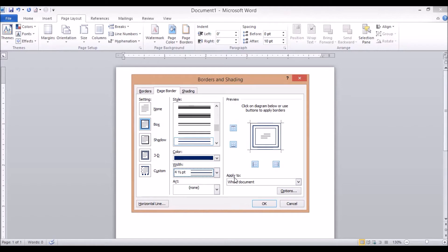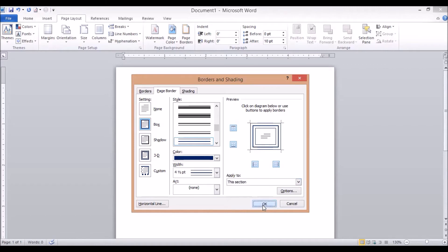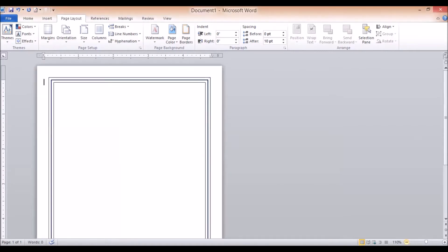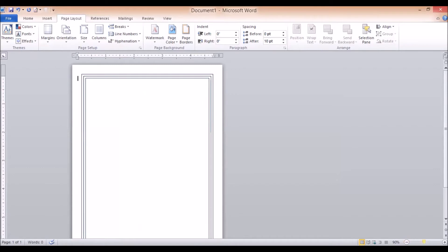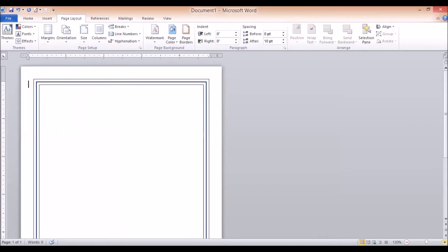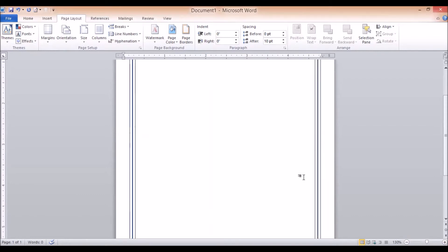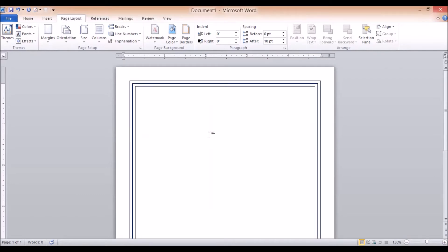I'm going to add a different page border and apply it to only this section, then click OK. I'll zoom out so that you can see the complete document with its page border.